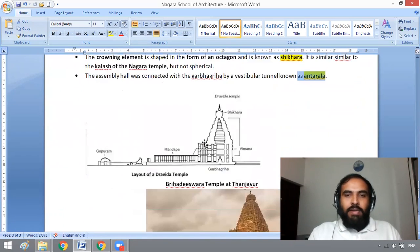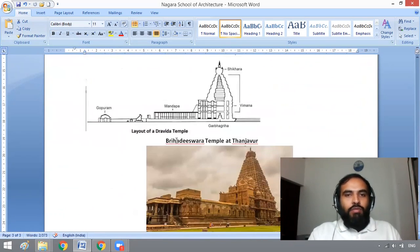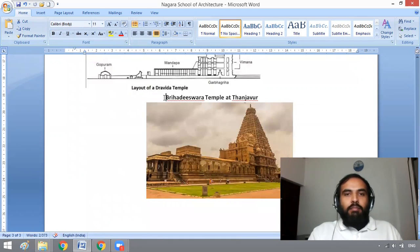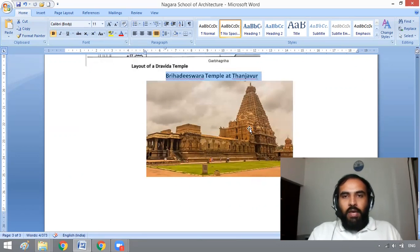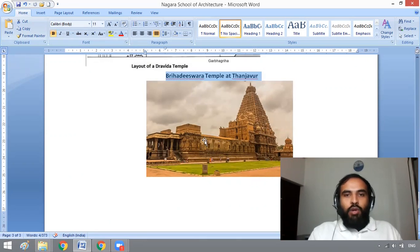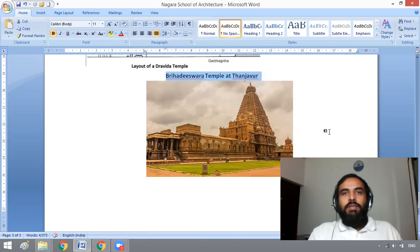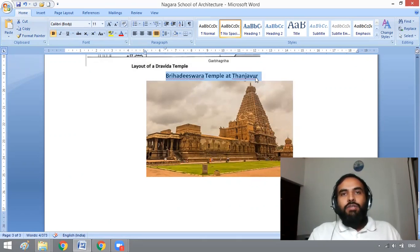One of the best examples of Dravidian temple architecture is the Brihadeshwara temple at Tanjavur. You can see the Garbagriha, the Vimana, and the Mandapam in front. Remember this much about Nagara and Dravidian school of temple architecture.